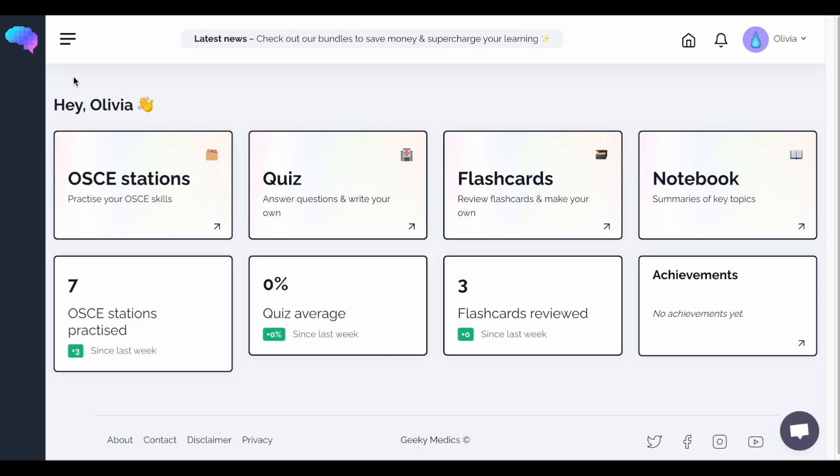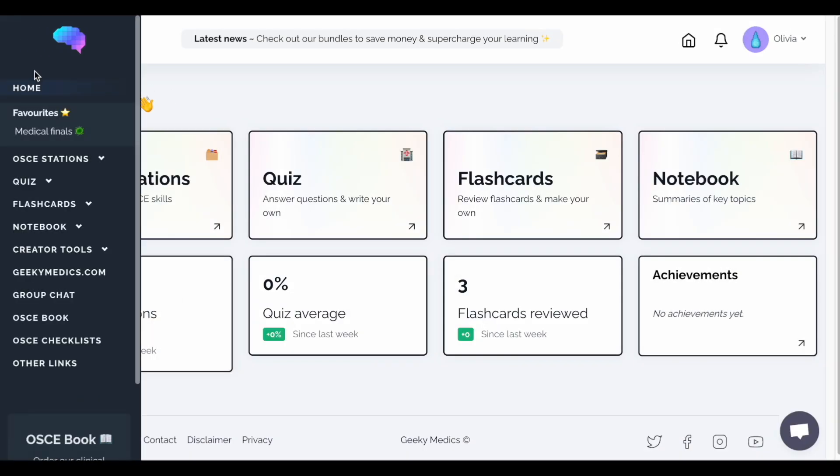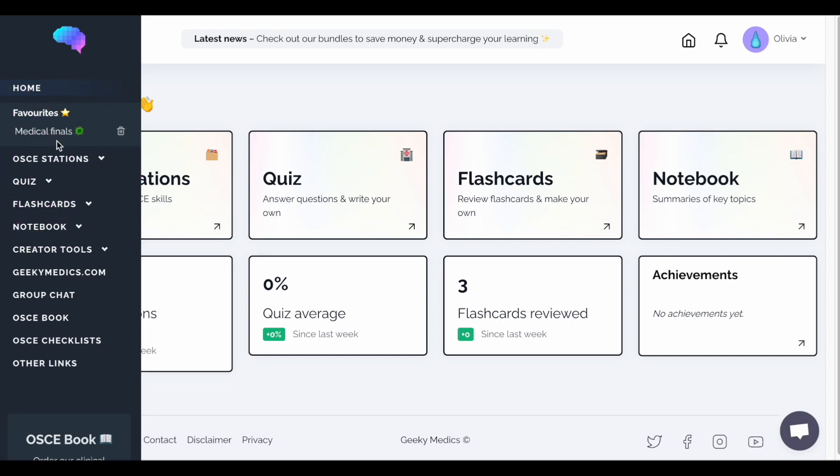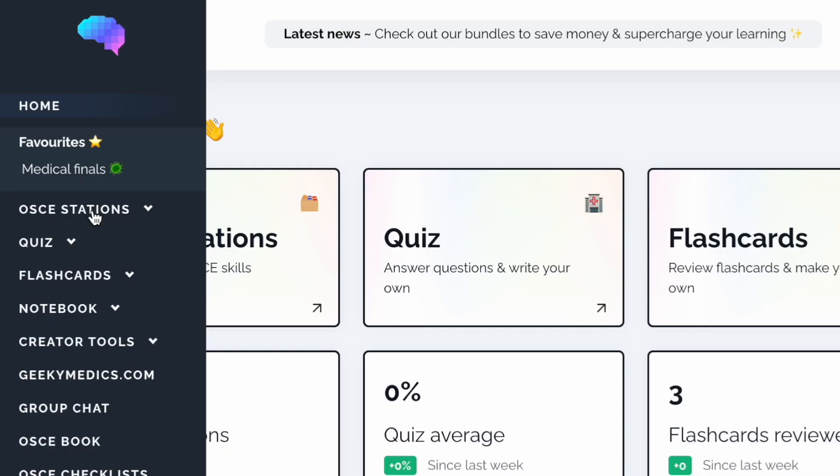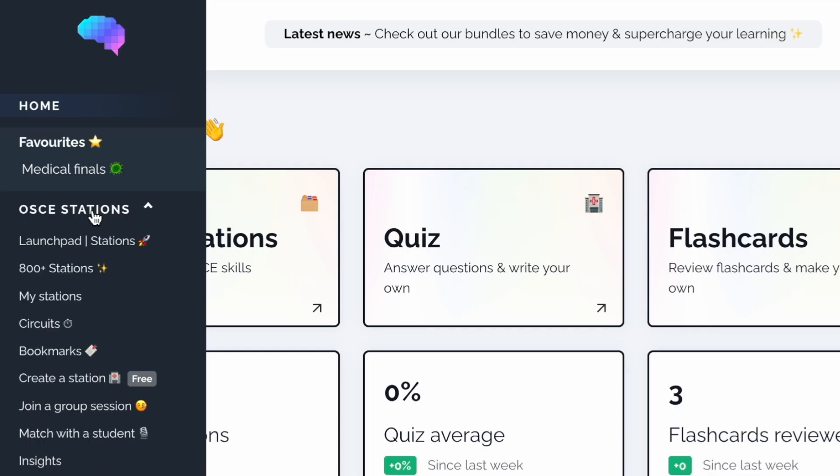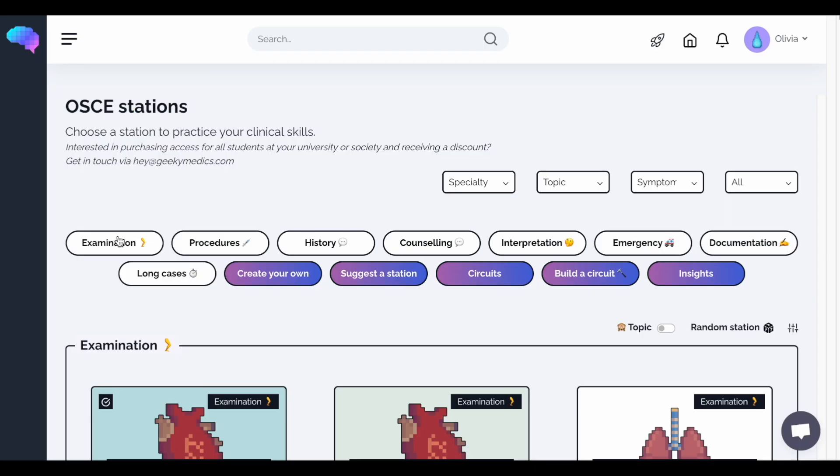First, you'll need to head to the Geeky Medics collection of OSCE stations. This is a huge library of over 800 stations, giving you tons of opportunity to practice. Here you'll find different categories of stations.